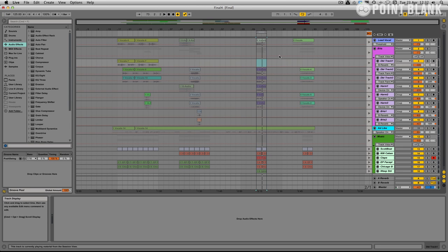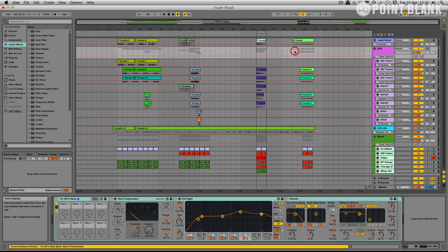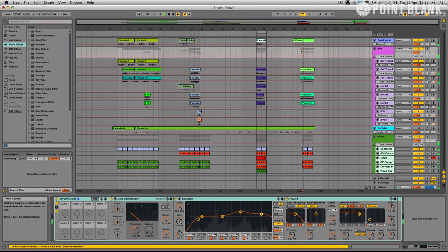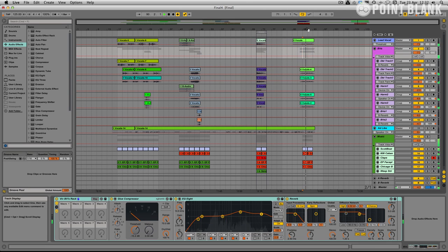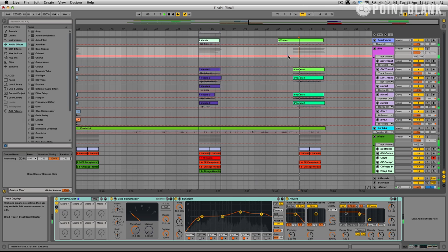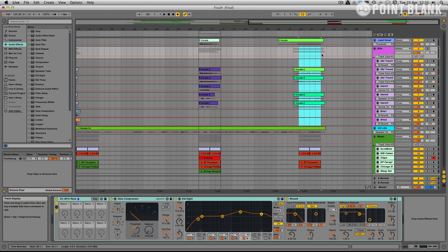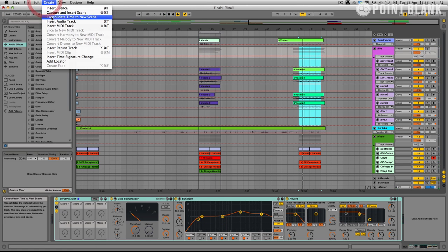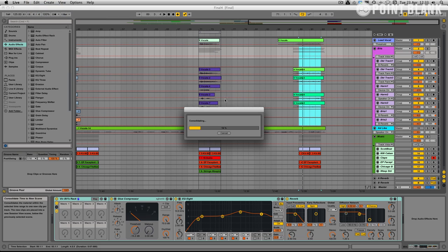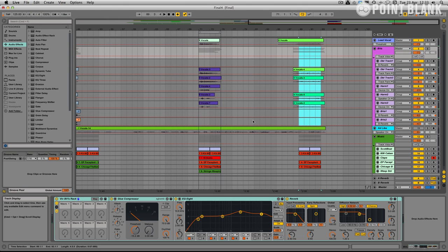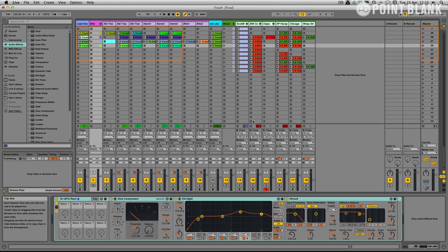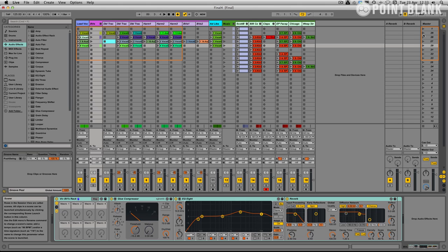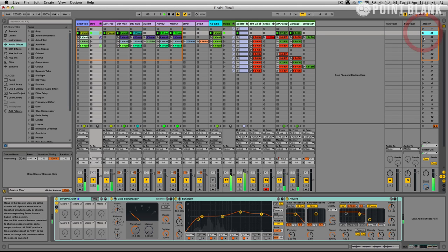And finally let's just do this last section here. I'm going to do the same thing here. There we go. Consolidate time to new scene. There we go. So we've now got our four sections.